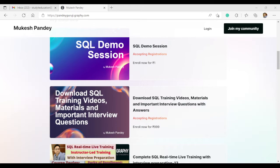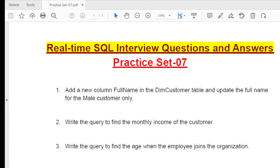I'll start with sheet number seven, which has a total of five scenario-based questions. First I will explain each question, then I will provide the answer showing how you can solve them. Try to solve them yourself first, and then watch this video to compare how I achieve each requirement.